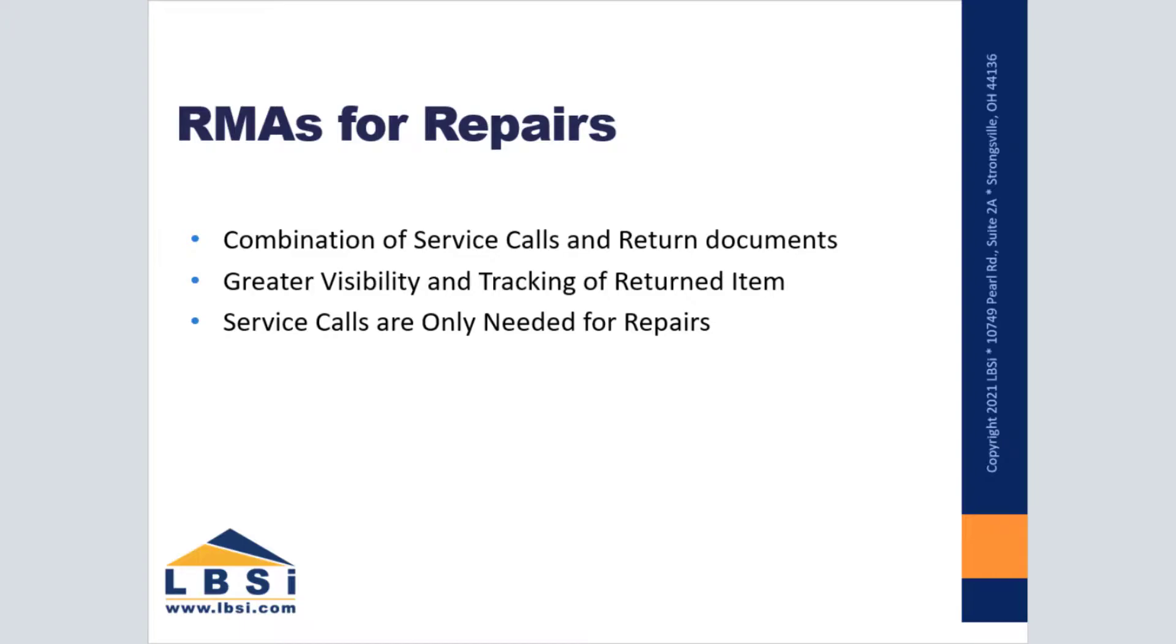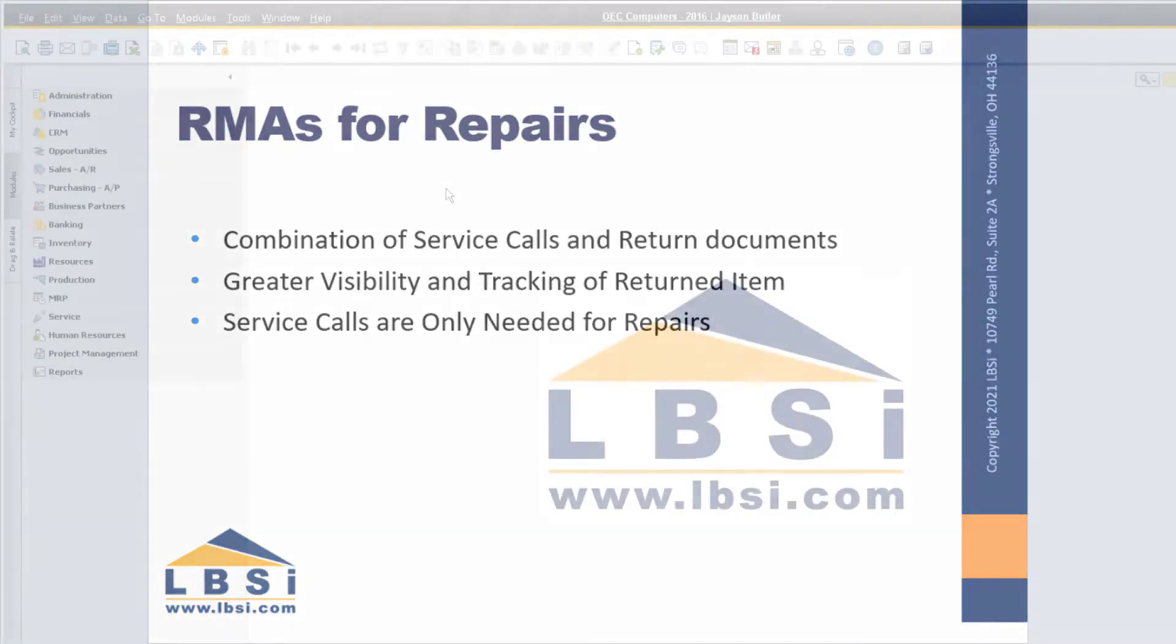This video will provide examples of returns that require a repair. If you are not issuing a repair, then you can avoid creating a service call.